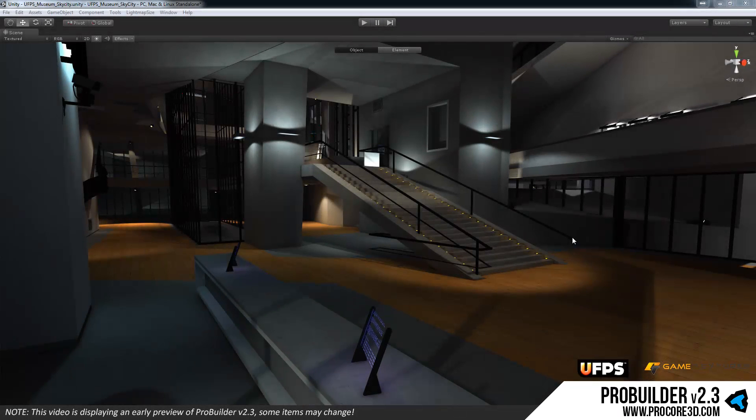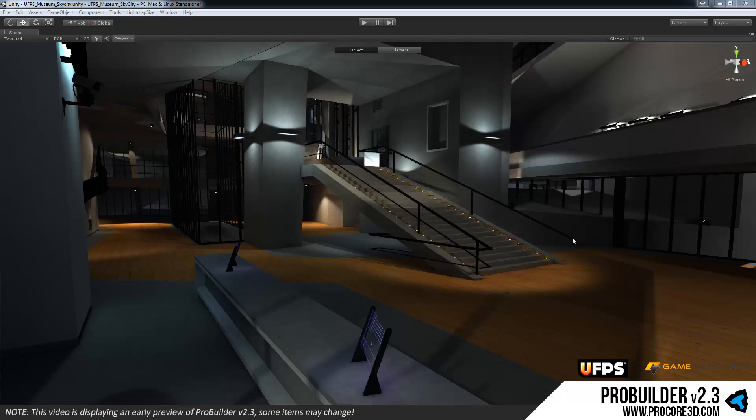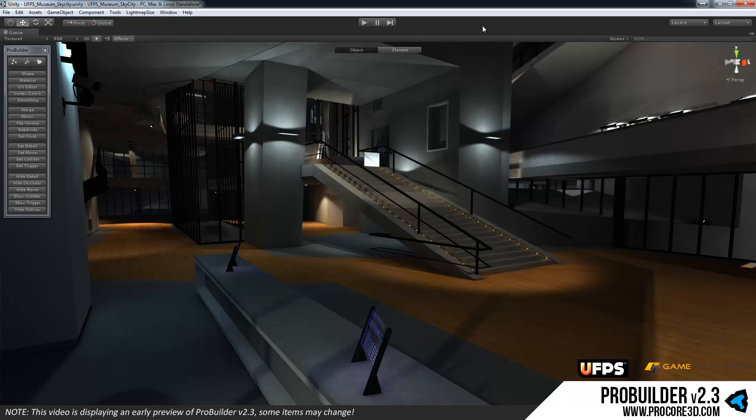Hi everybody and welcome to a quick overview of ProBuilder version 2.3. We just wanted to get a video out for this to let people see what's coming. This update is almost ready. We're really excited to get it out to everyone.